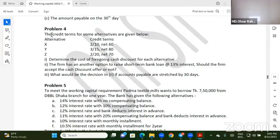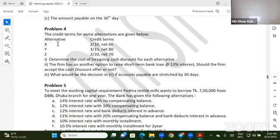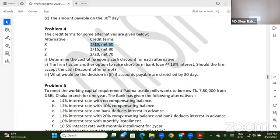The credit terms for some alternatives are given below.